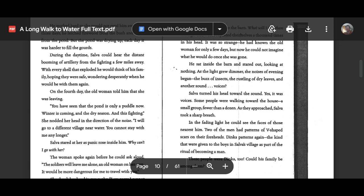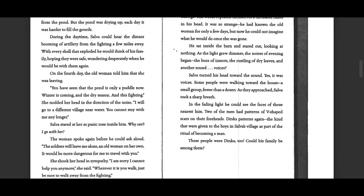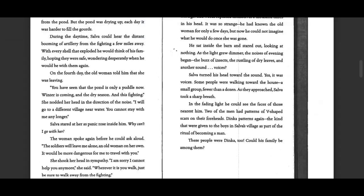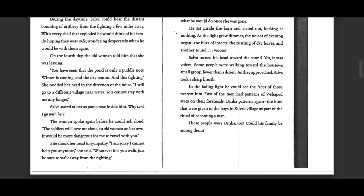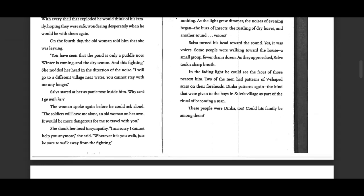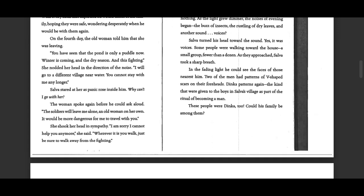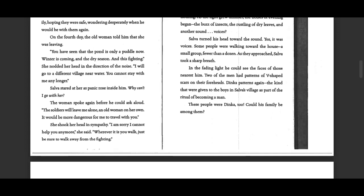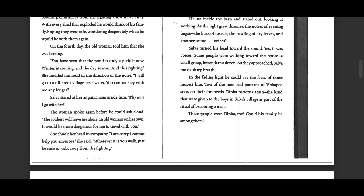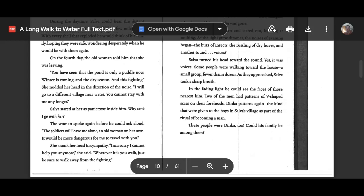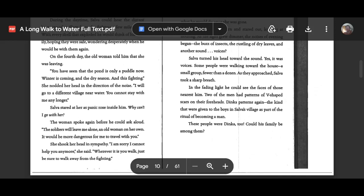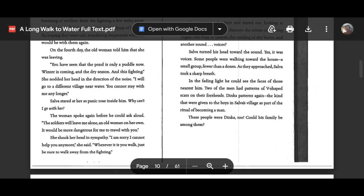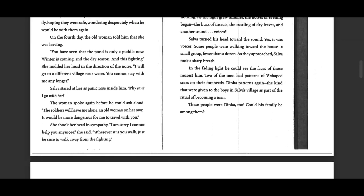He sat inside the barn and stared out, looking at nothing. As the light grew dimmer, the noises of evening began. The buzz of insects, the rustling of dry leaves, and another sound. Voices? Selva turned his head toward the sound. Yes, it was voices. Some people were walking toward the house.